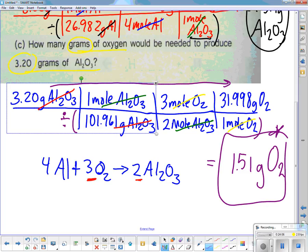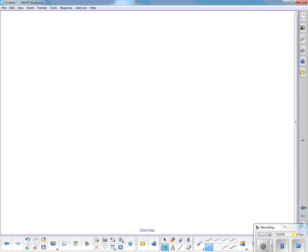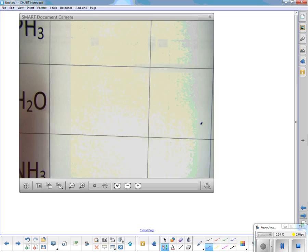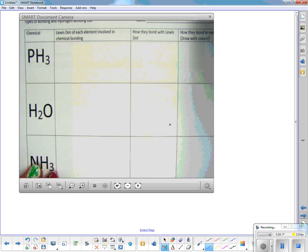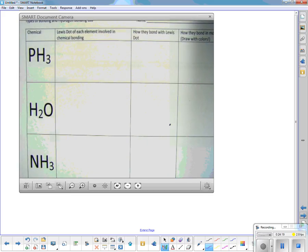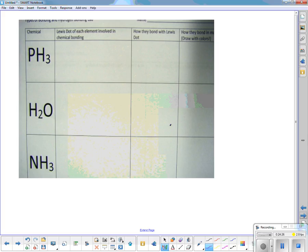Grab that other paper you came in with — the one that looks like a big grid. We're going to do the first one all the way across. As we do this, I want to show you the colors in your molecular models — you're going to be getting a model kit.